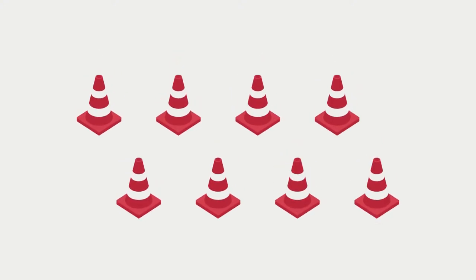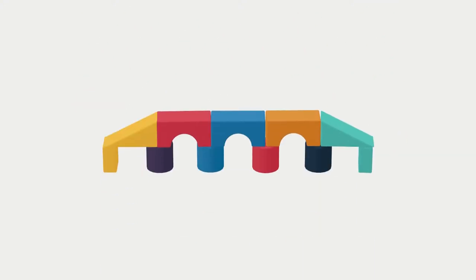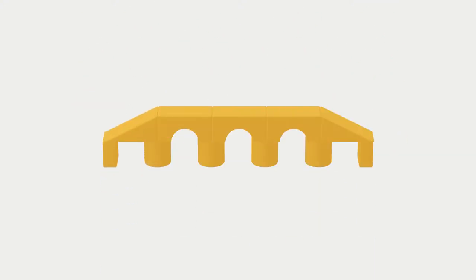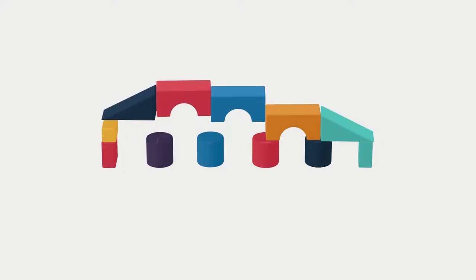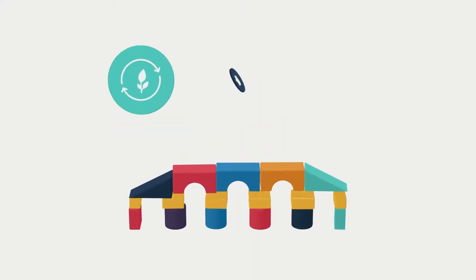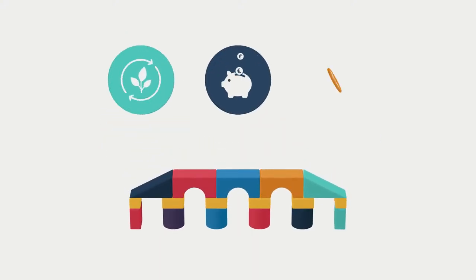Instead of rebuilding the bridges, the authority wanted to renovate them – a much more sustainable, cost-effective and less intrusive option.